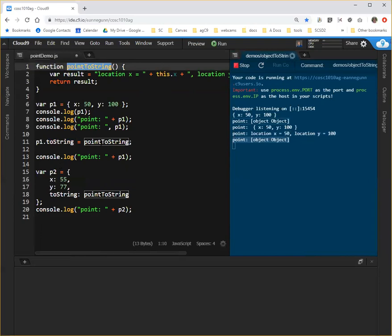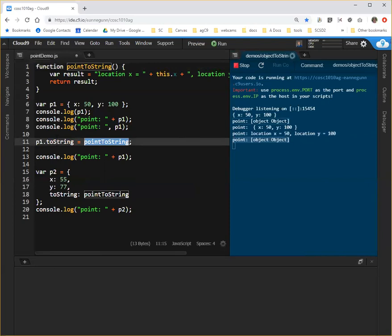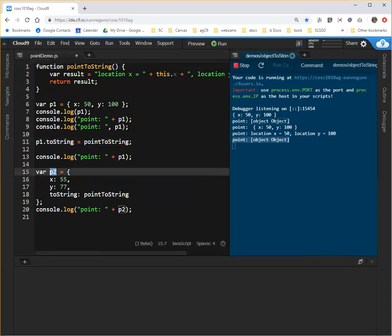I can add it by assigning it to toString after p1 has been created, or in the course of p2.